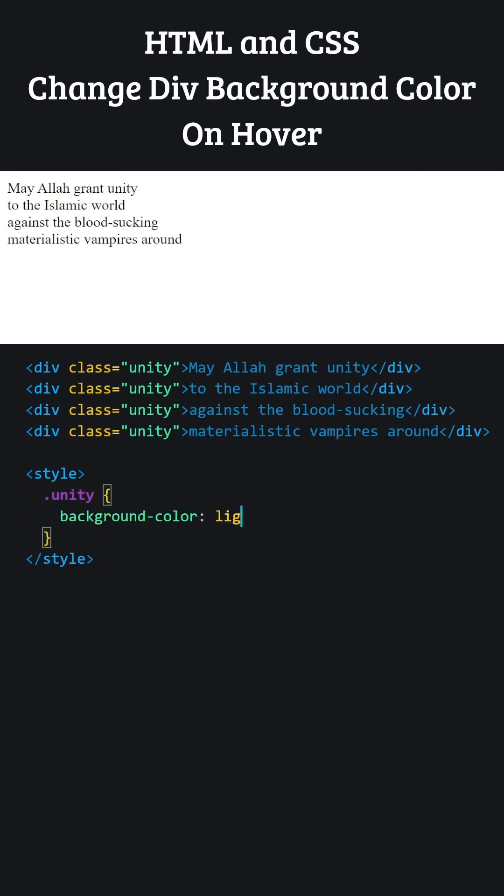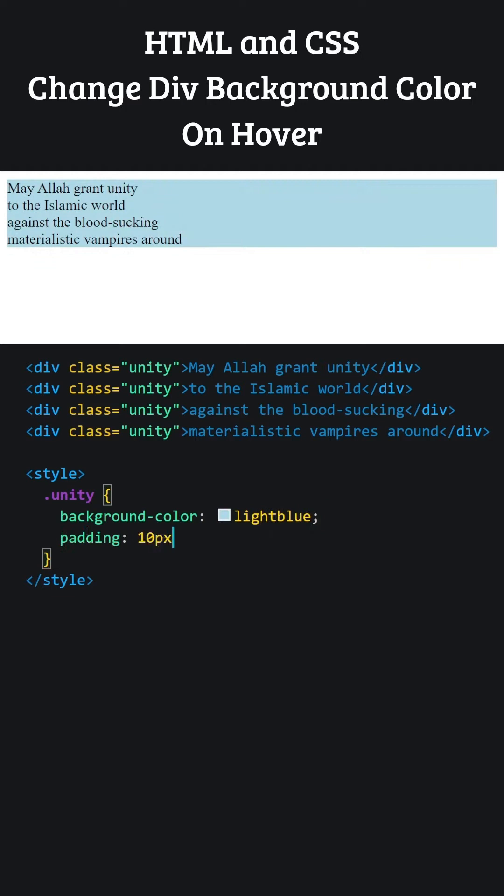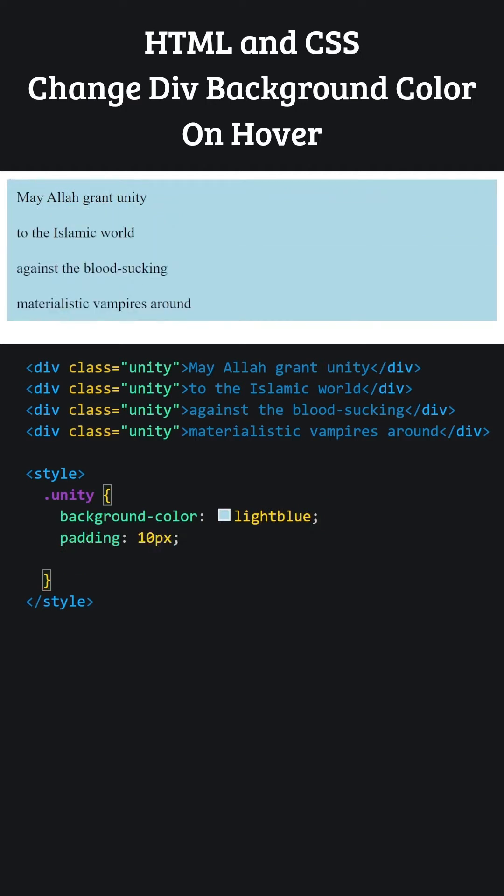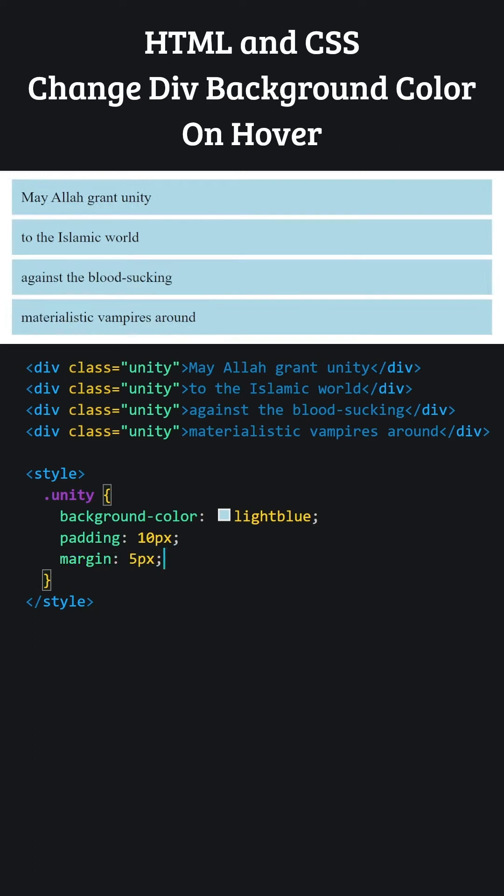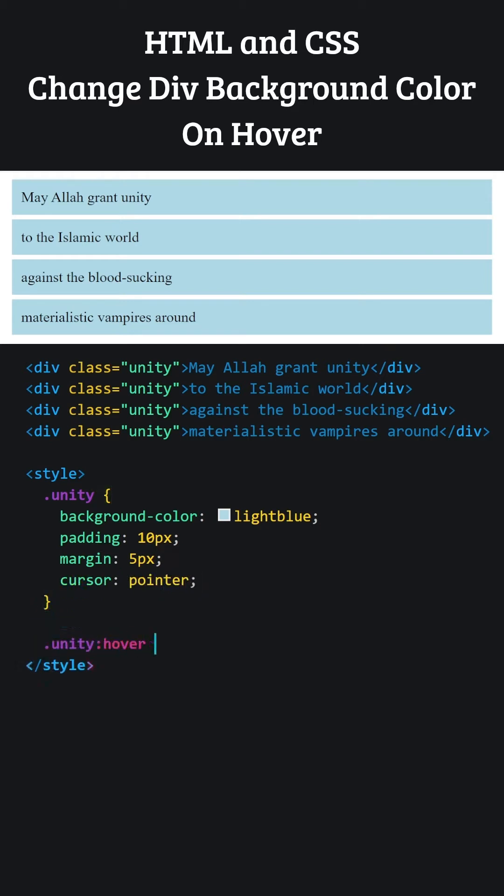Let's make the background colors of our divisions light blue. Add a 10 pixel gap between the division boundaries and the text. Add a 5 pixel gap between the division and its surroundings. When we hover over the division element, the mouse cursor will appear as a pointer. Let's write the hover effect. The background color will change when hovering over the division.